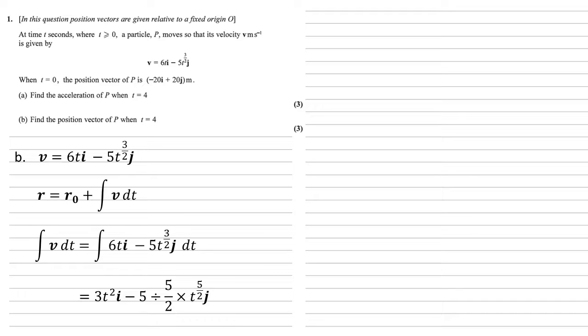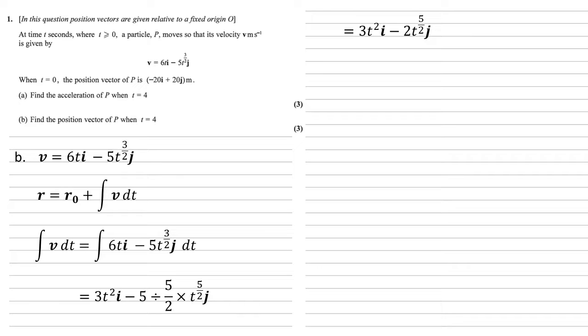the integral of 5t^(3/2) is t^(5/2). Divide by 5/2, which gives us 3t²i - 2t^(5/2)j. Normally with an integral like this, we'd have a plus c on the end. We don't need that constant because that's where the r₀ is coming in.